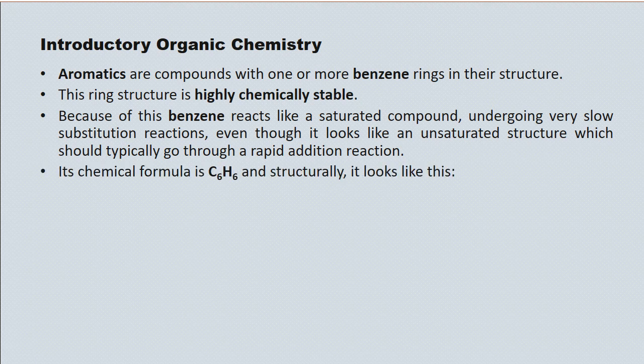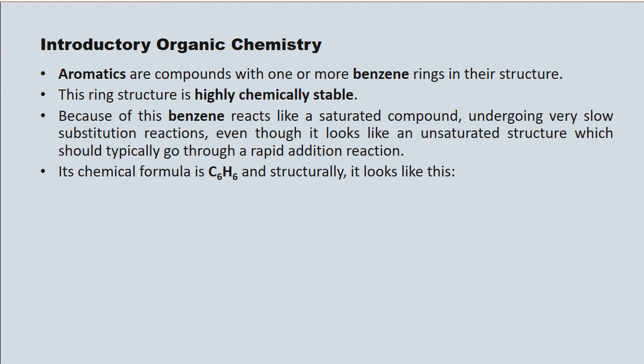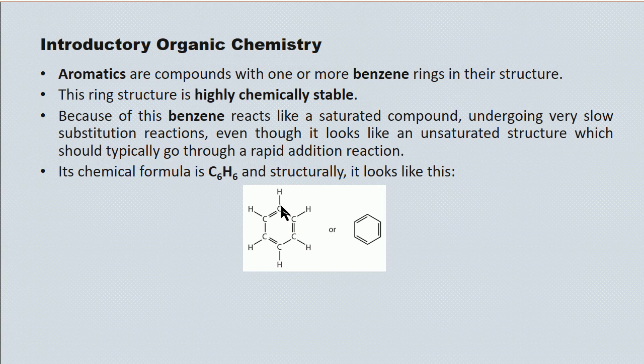Of course, the chemical formula for benzene is C6H6. And structurally, it looks like this. So on the left, we have the full structural diagram. You'll notice there's a six-carbon ring structure, and that every second bond is thought to be a double bond.